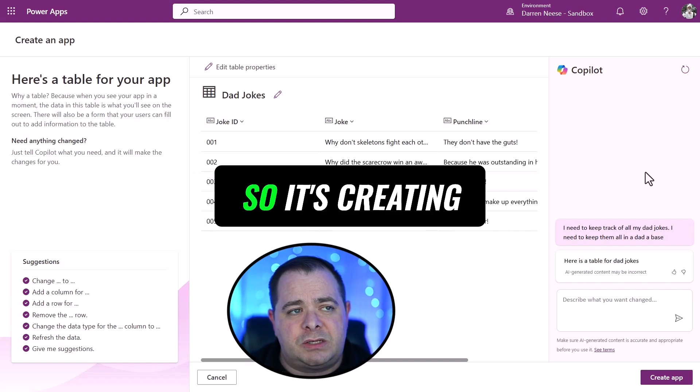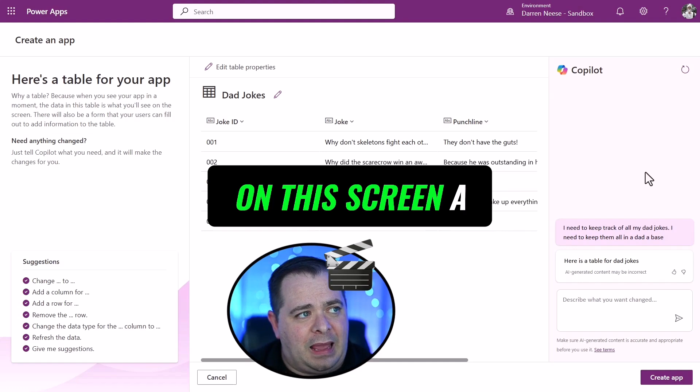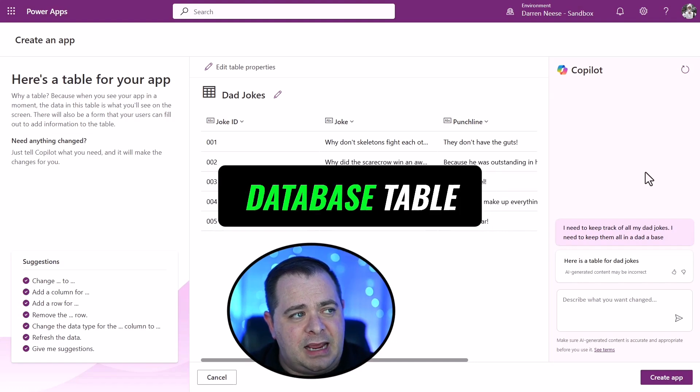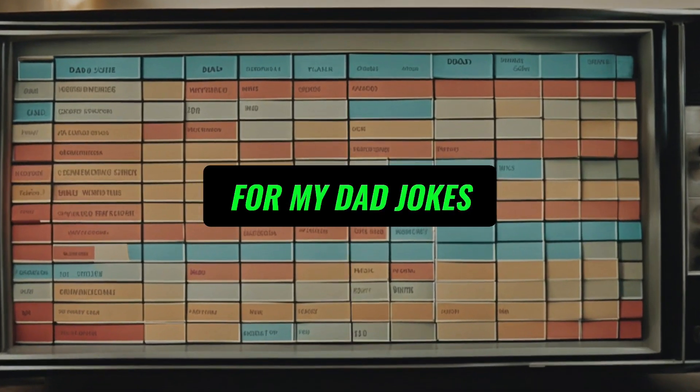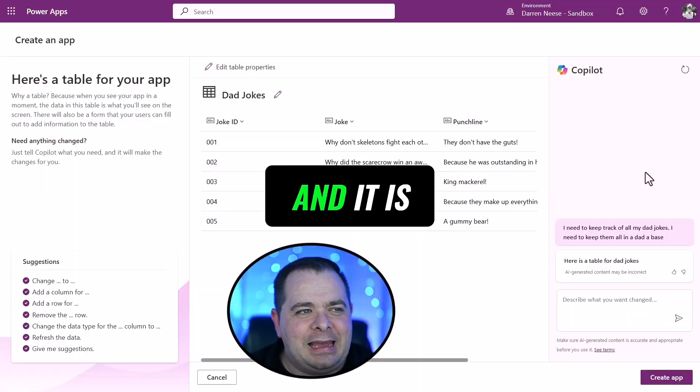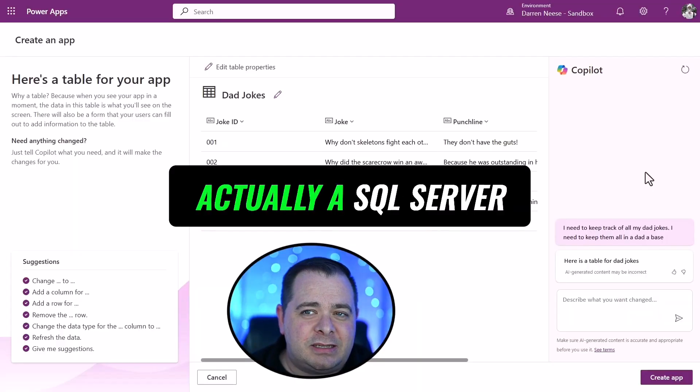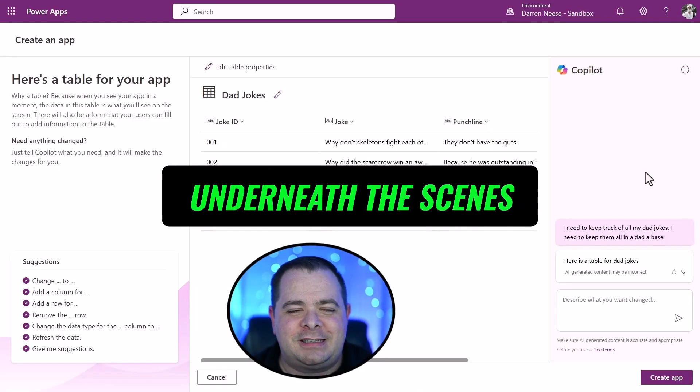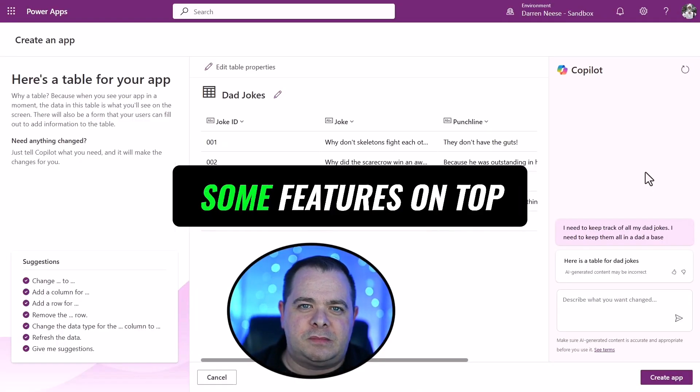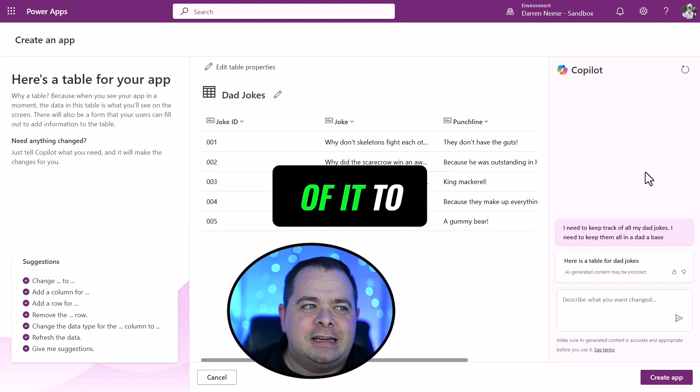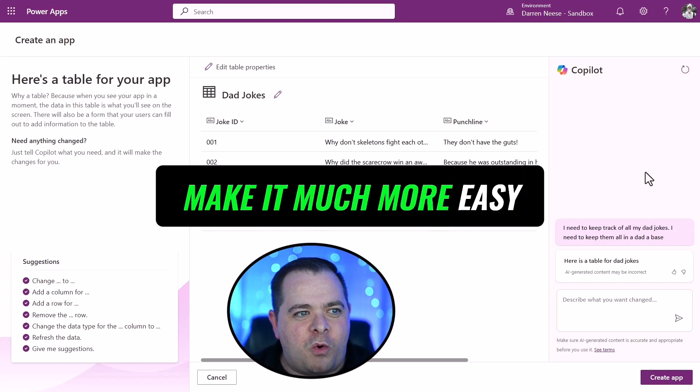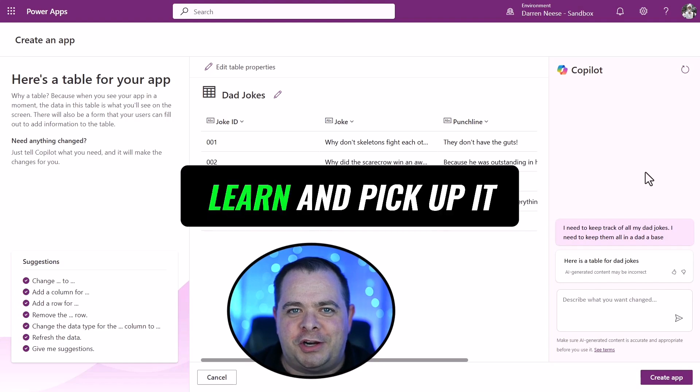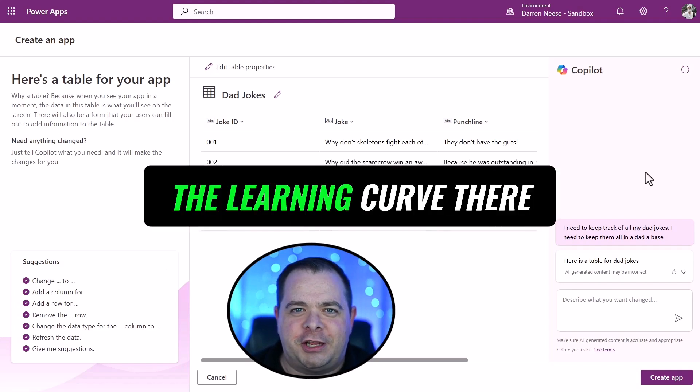So it's creating for me here on this screen, a database table for my dad jokes. And it is actually a SQL server underneath the scenes. And then they bolt some features on top of it to make it much more easy to learn and pick up. It really flattens the learning curve there.